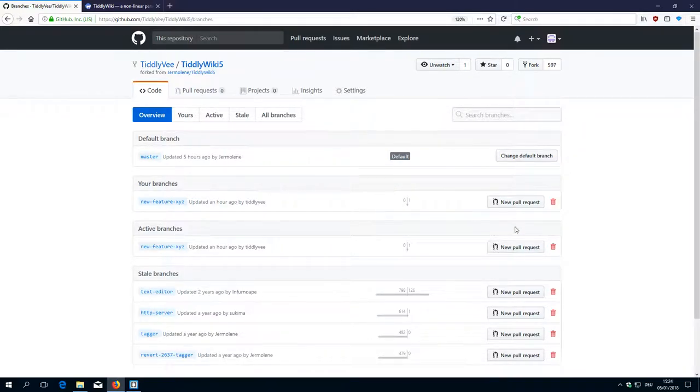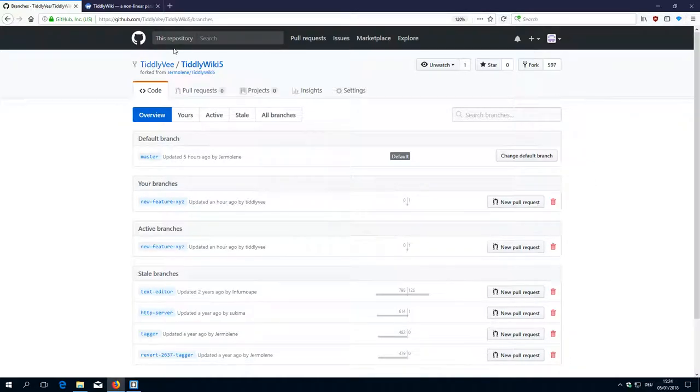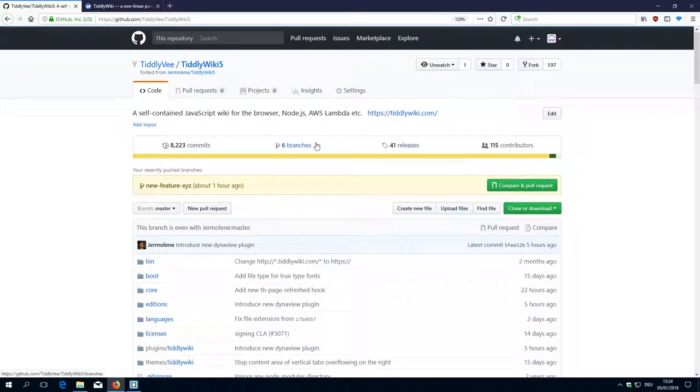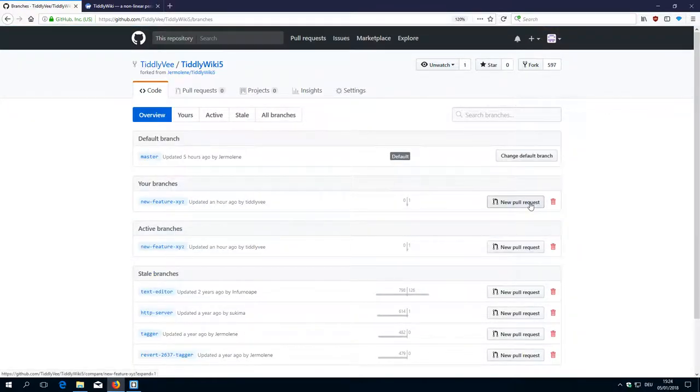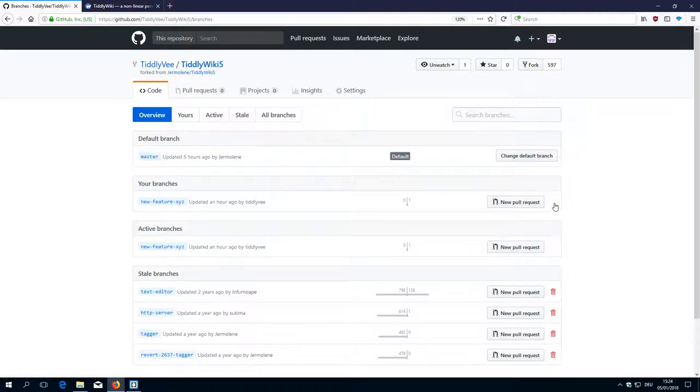So we don't really need it or want it anymore. That's why we select branches here, there are six branches active and here I can create a new pull request or I can say delete, so I'm deleting the branch.